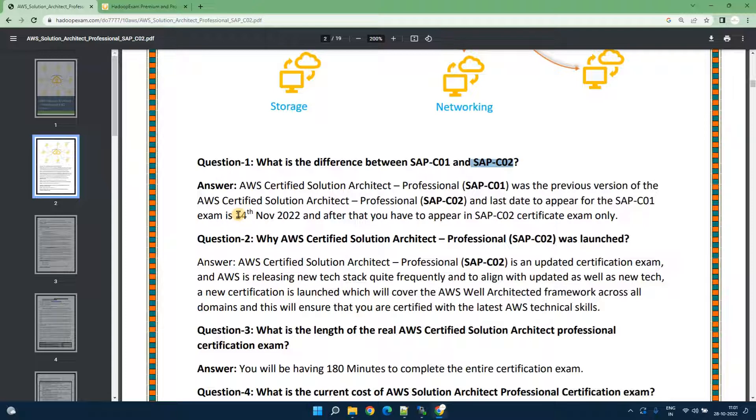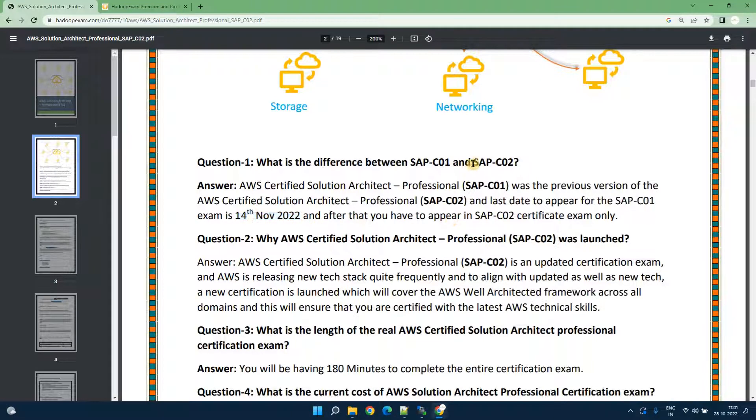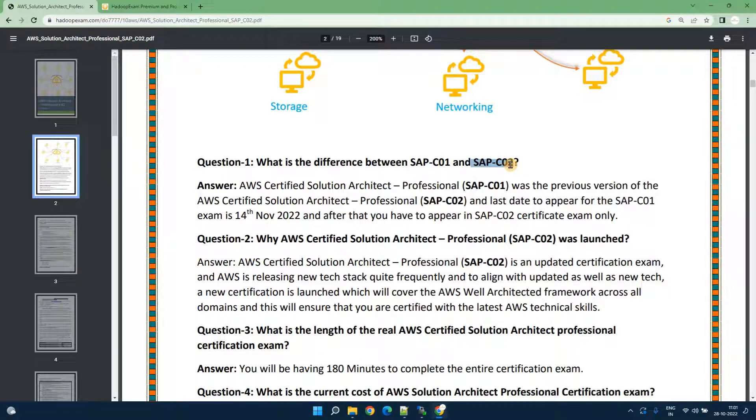As I mentioned previously the last date of this exam SAP 01 is 14th November 2022. If you are appearing for this certification after this date then you have to go for the SAP C02 certification.